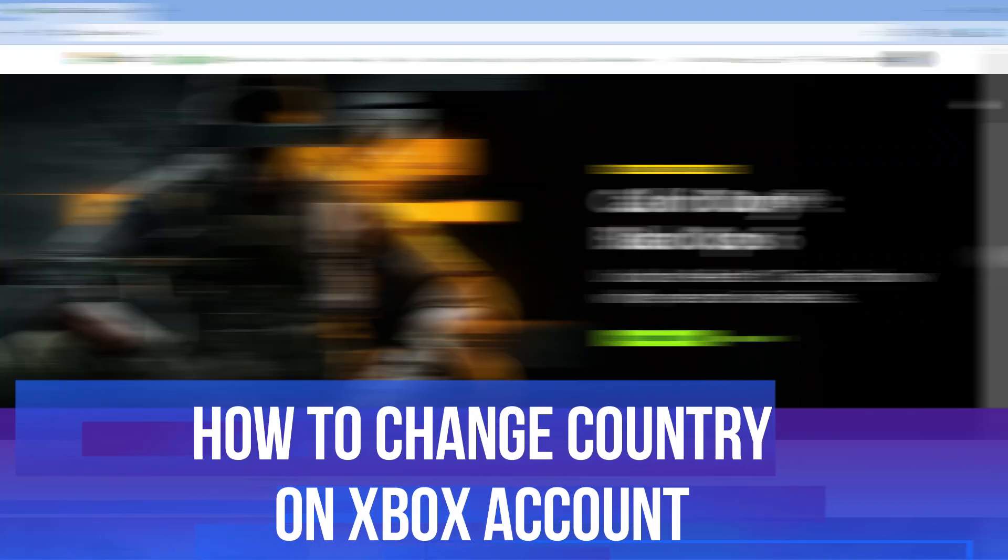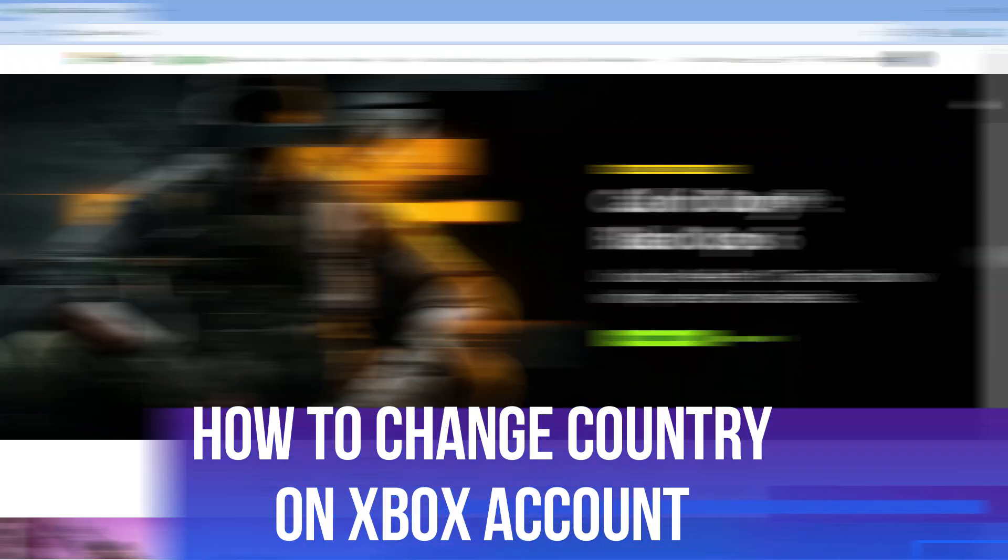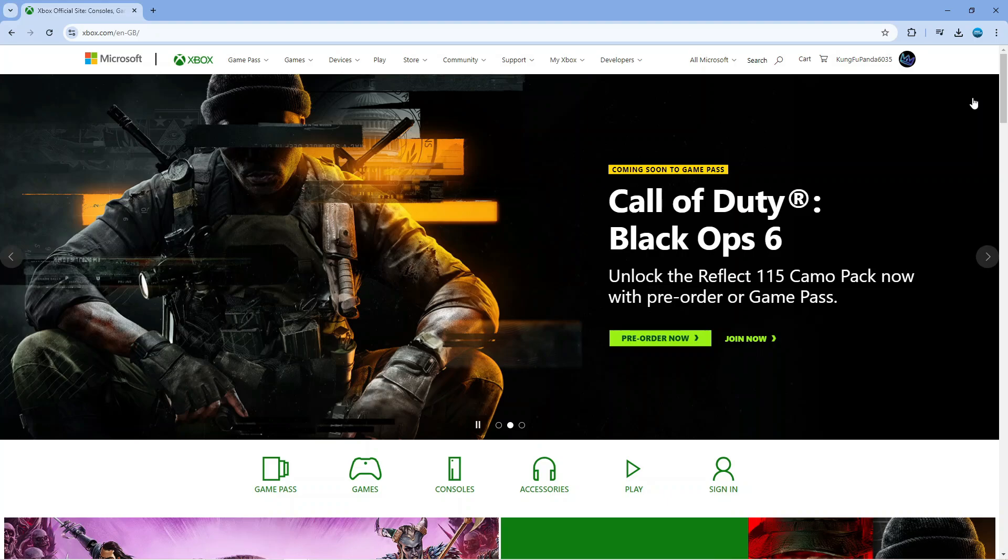In this video, I will show you how to change country on your Xbox account. So let's jump straight into it.